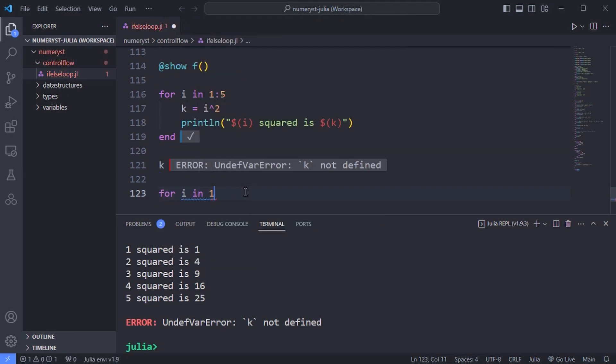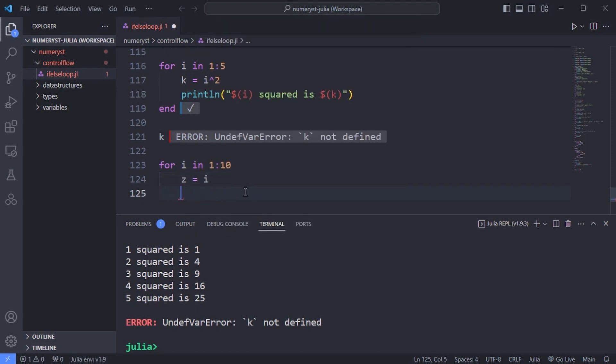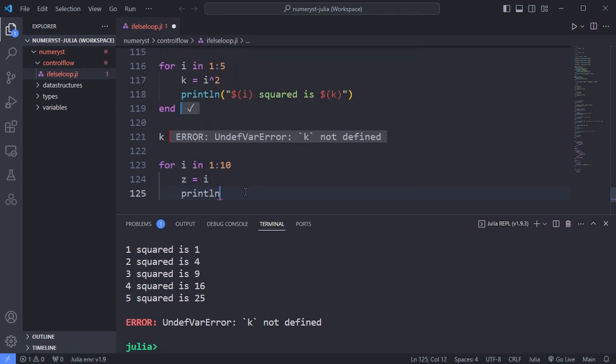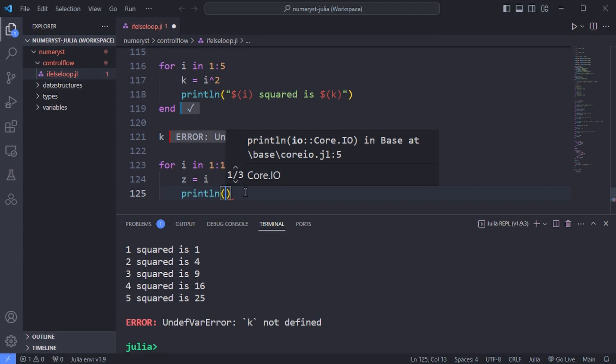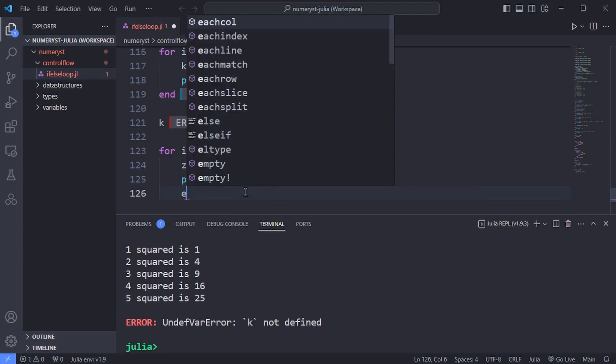Variables created inside one iteration of a loop are forgotten at the end of each iteration. In this loop, for example, z is created afresh each time.